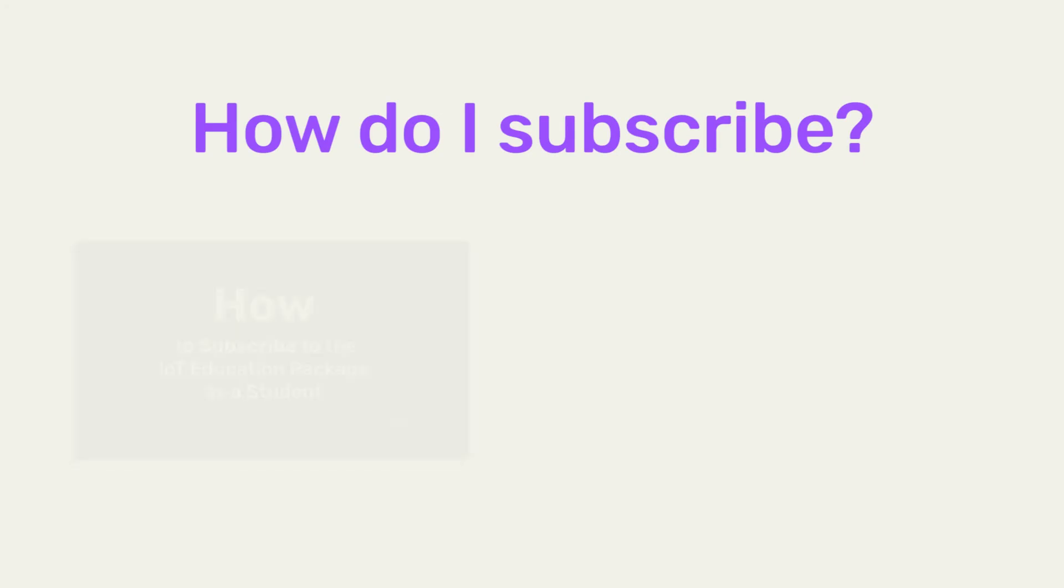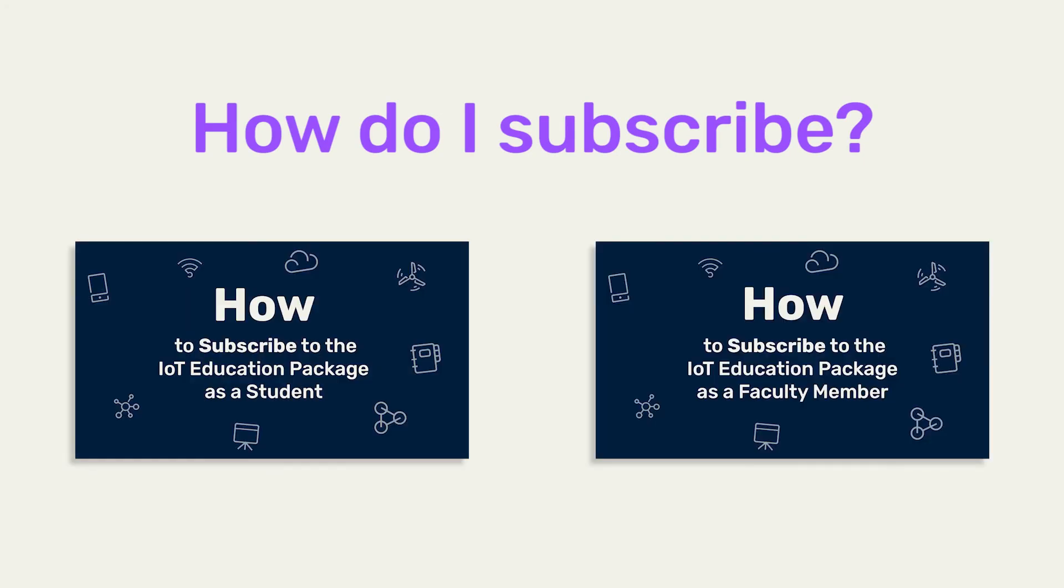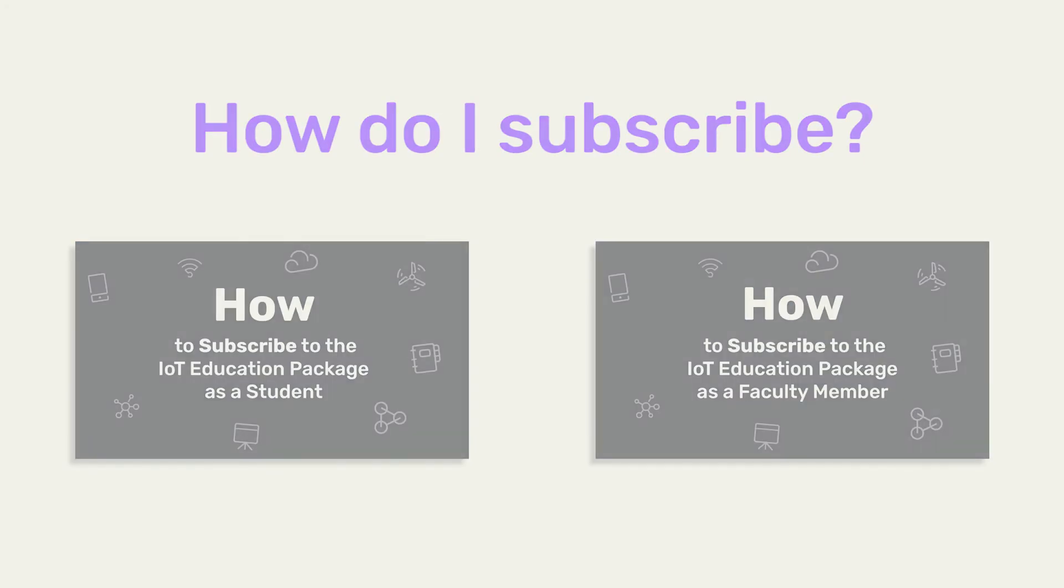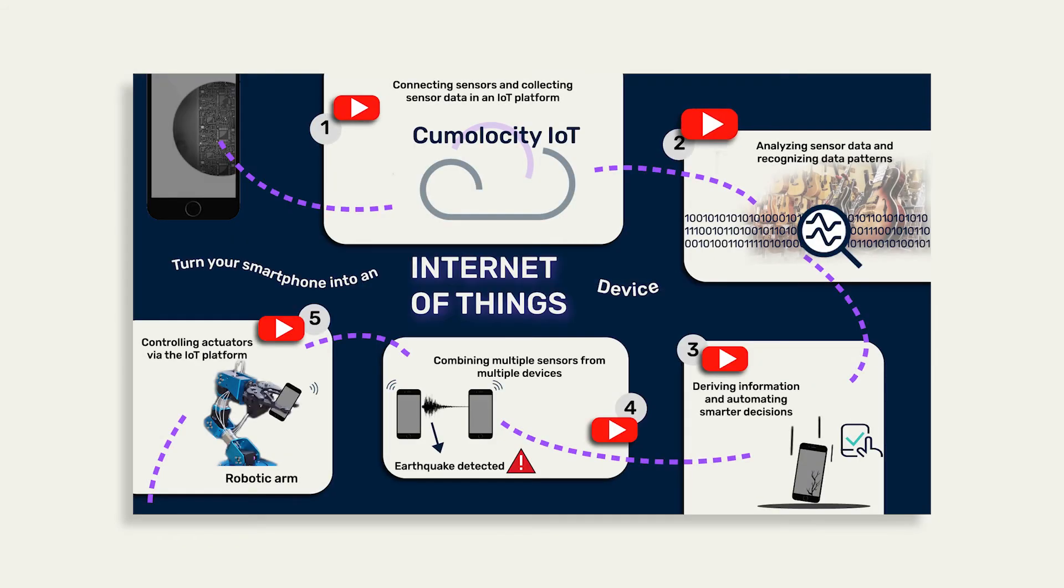If you want to know how to subscribe, watch our tutorial for students or for faculty members. Or if you're interested to learn more about IoT, watch our IoT with Smartphones video series.